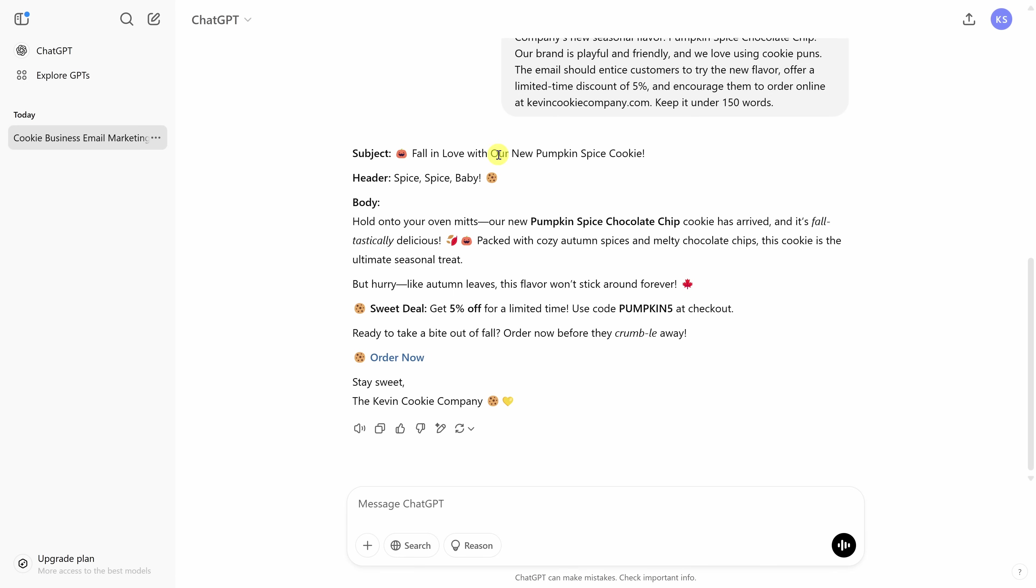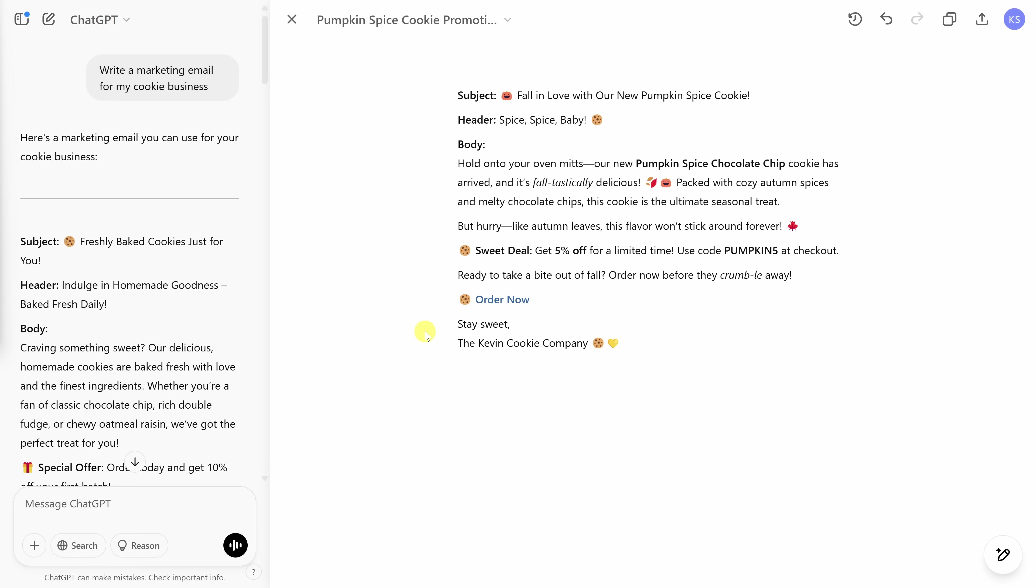Overall, I'm fairly satisfied with this output, but I would like to make a few small tweaks to this text. I think the canvas would work really well for that. So right over here, let's click on this icon that says edit in canvas. This drops us into the canvas. And this is an interactive space where you can create, edit, and iterate a long form text or code. Over on the left-hand side, here I have my chat with ChatGPT. And over on the right-hand side, I have the content that I'm working on. In the closing, we say stay sweet, but I'd prefer to say stay sweet cookie lovers. I can type in here just like I would in a document.